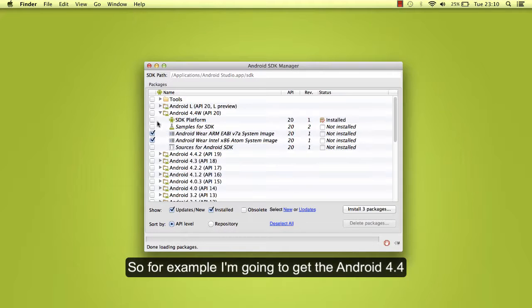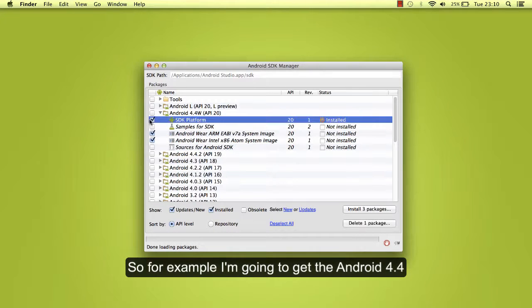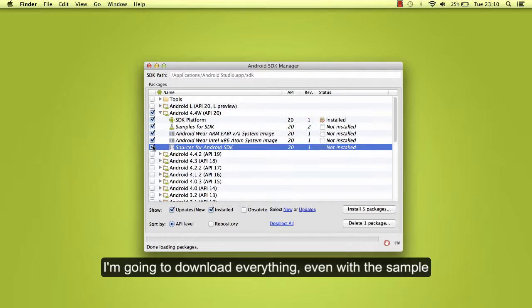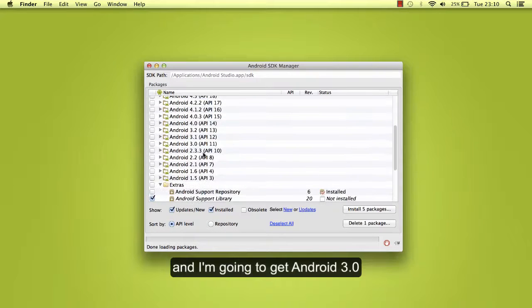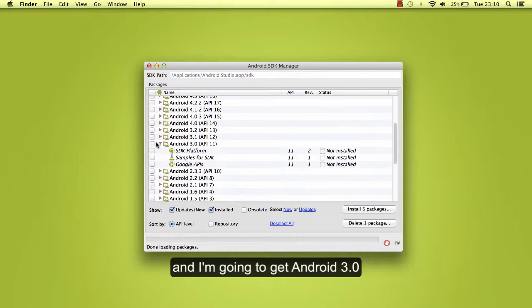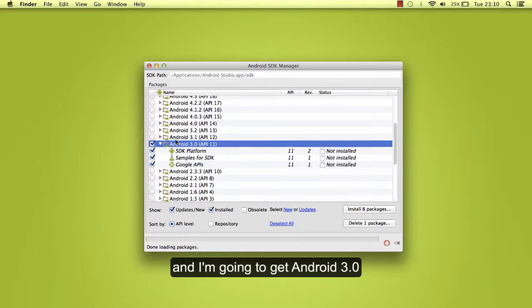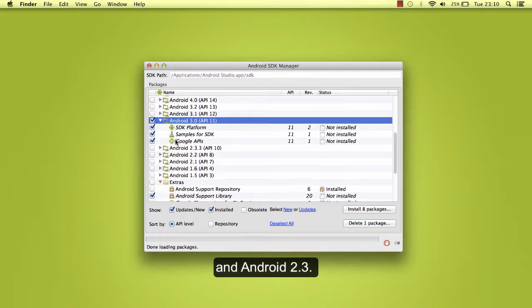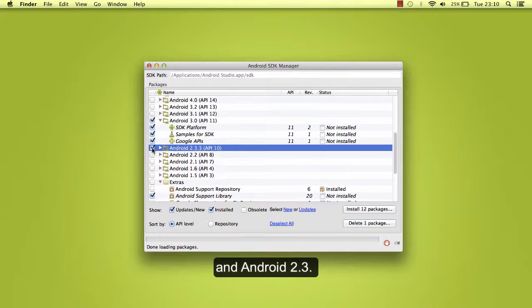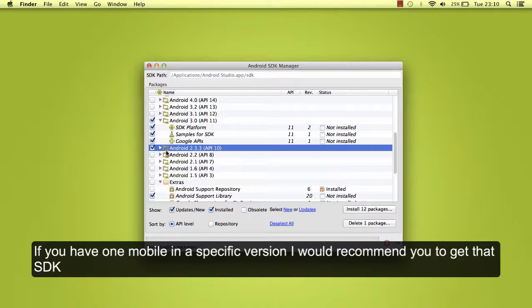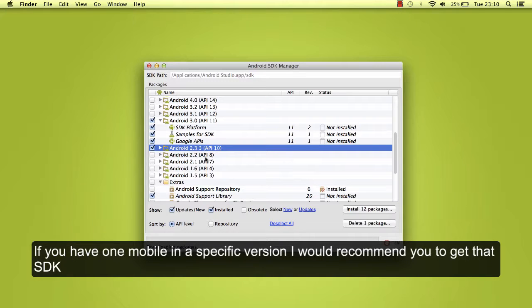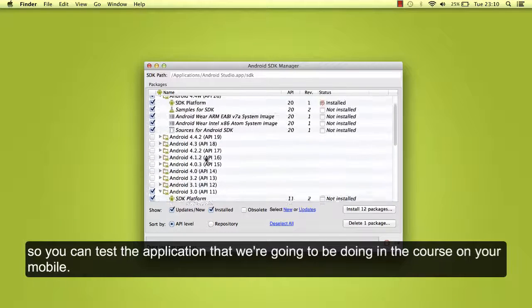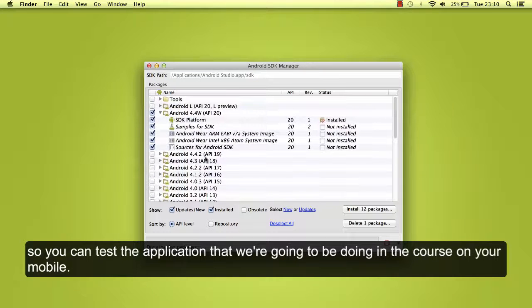For example, I'm going to get Android 4.4. I'm going to download everything, even the samples. And I'm going to get Android 3.0 and Android 3.3. If you have a mobile device in a specific version, I would recommend you to get that SDK so you can test the applications that we're going to be doing in the course on your mobile.